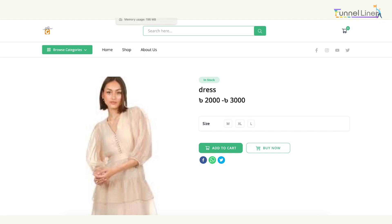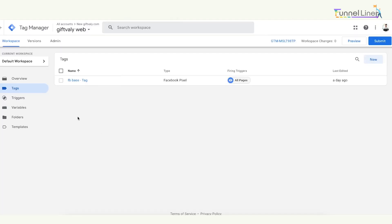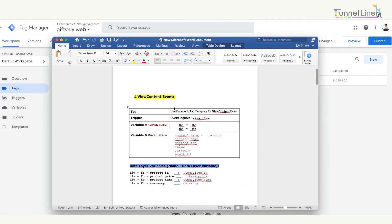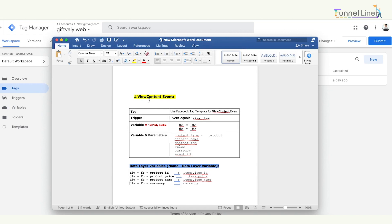The first Tag Manager will open this sheet. You will see the View Content tag. The second Tag Manager will show the View Content. The first Tag Manager will show the View Content, which is the same.